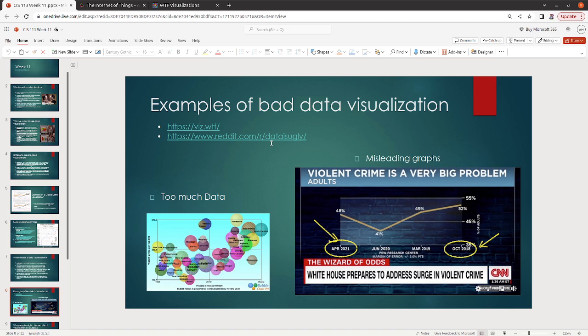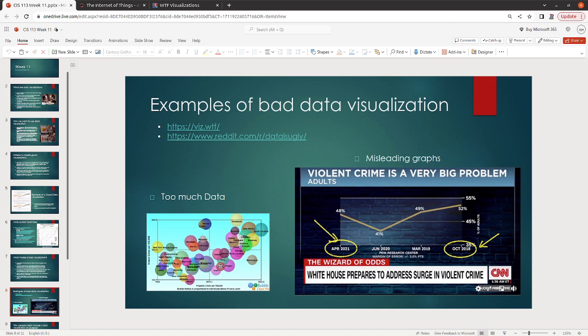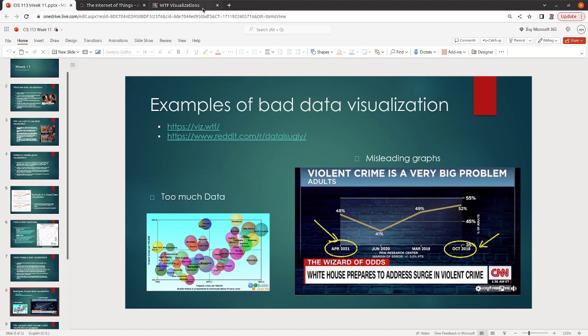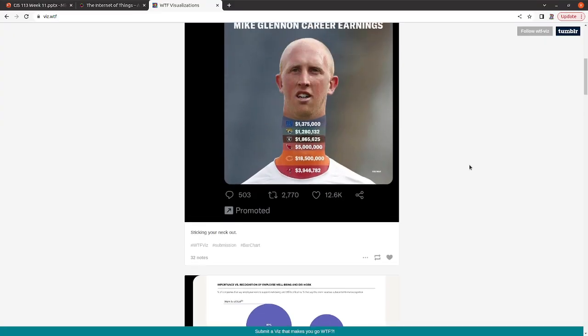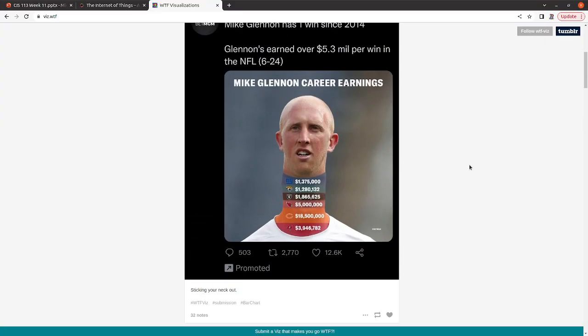So that's an example of a bad chart and a misleading graph. You can see on the right here, too much data is also a bad example. Can you tell what this is? Probably not. And if you download my PowerPoint, you probably still can't tell what this is. This is supposed to be property crime. Bubble radius is proportional to individuals below poverty level, but like, could you really pull something out of there and make it reasonable? Honestly, probably not.